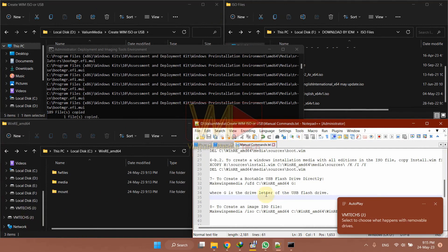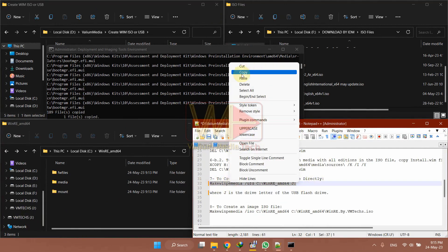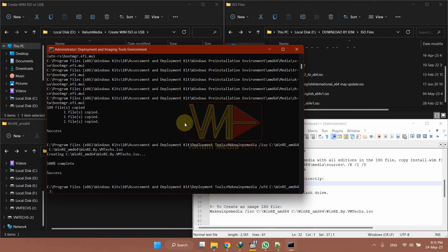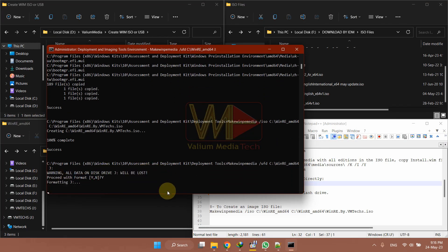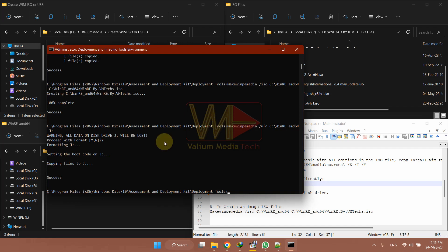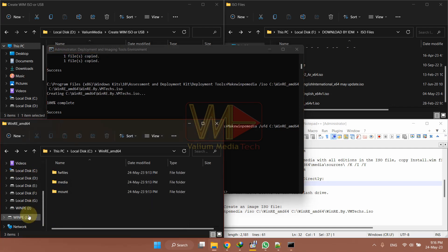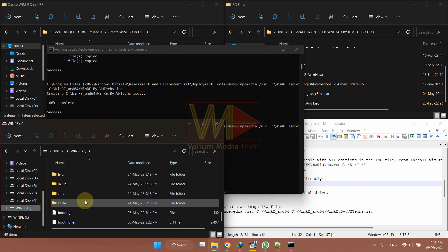To create a bootable USB drive of Windows PE without customization, connect a USB drive to your computer and then execute this command. After customizing the Windows image, you can either create an ISO image file or create a bootable USB directly. In both cases, the created media could be either a full Windows image for installation or just a recovery image.